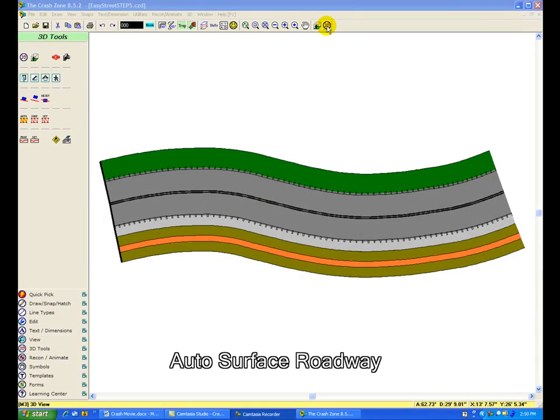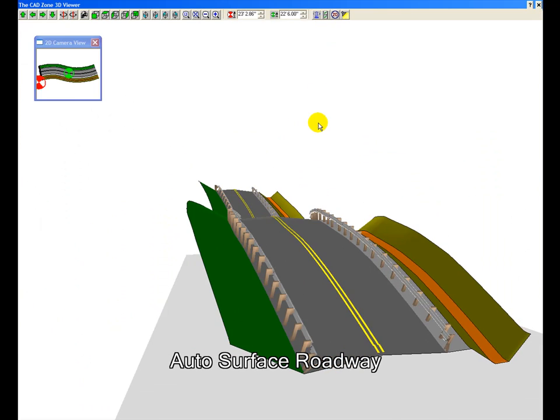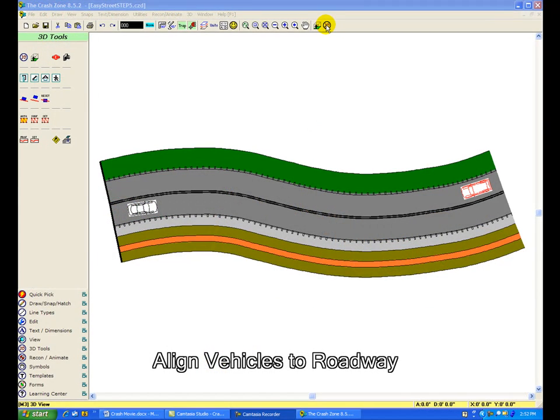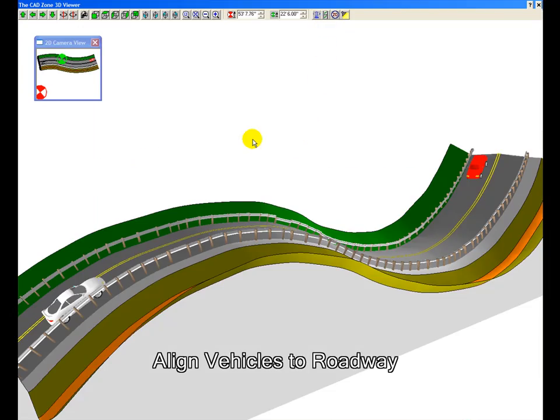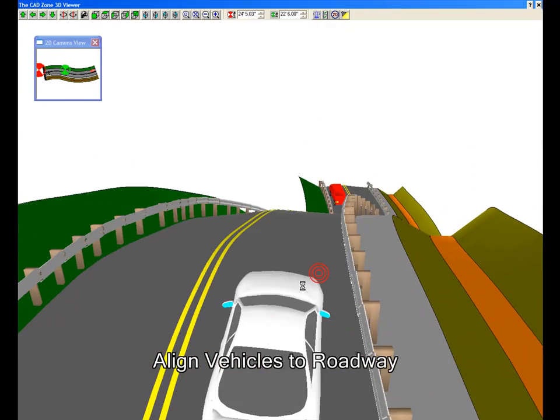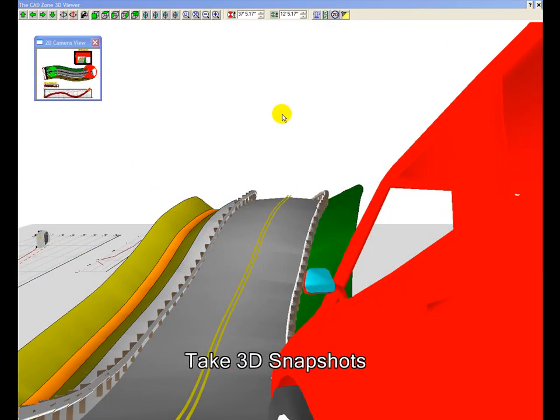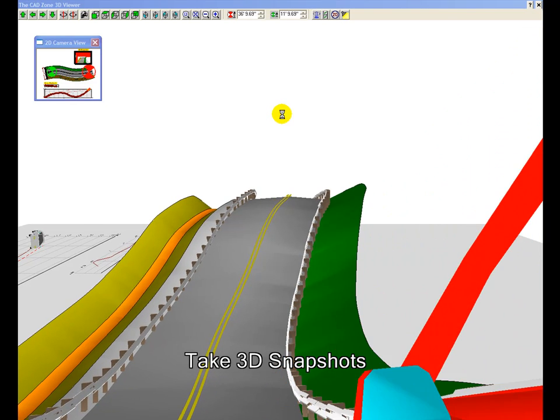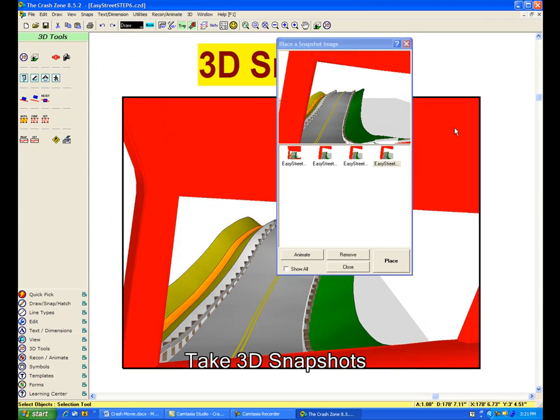Apply custom line types to the lines. Auto surface the roadway. Place and align the vehicle symbols to the roadway. Take snapshots in 3D to show the view from inside the vehicle. Place your snapshots in the drawing.